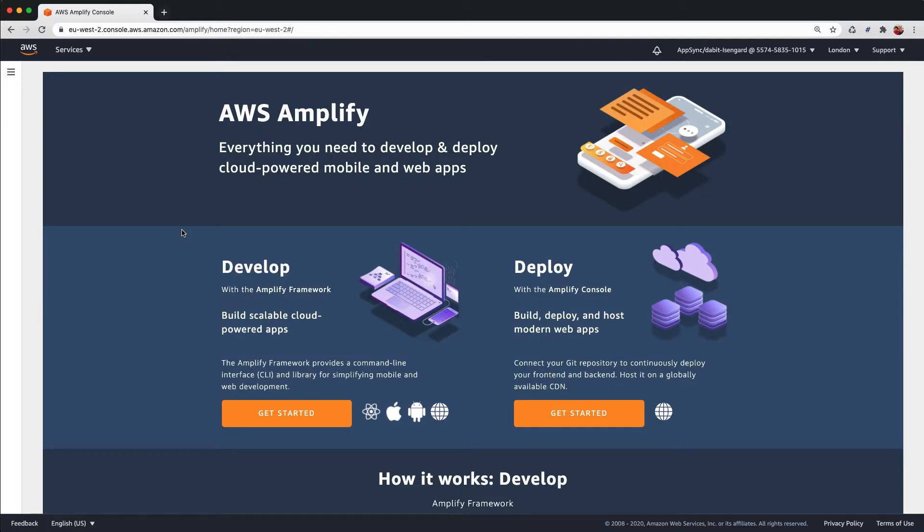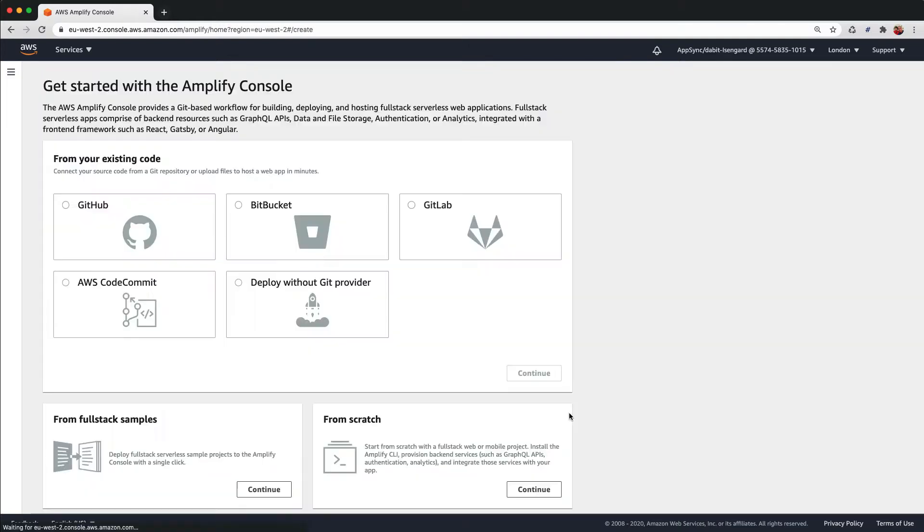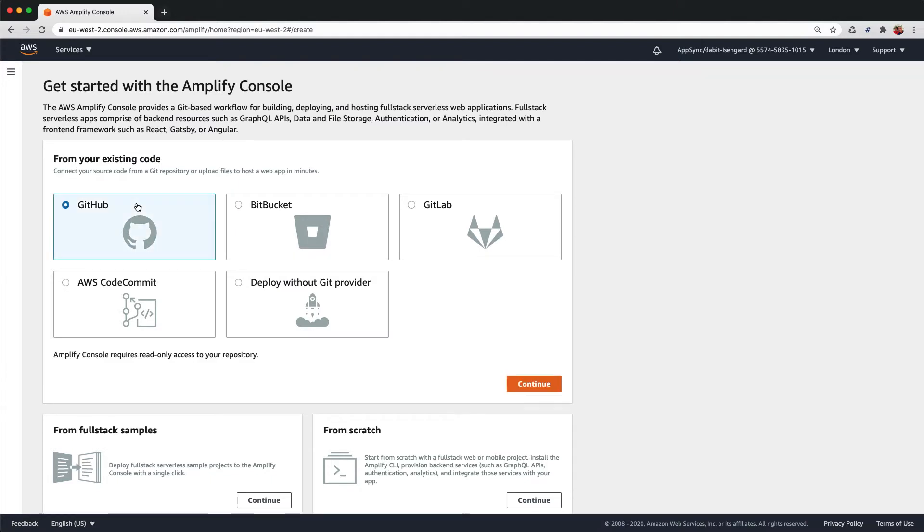Under Deploy, we'll click on the Get Started button. Now, we'll choose our Git provider and then click Continue.